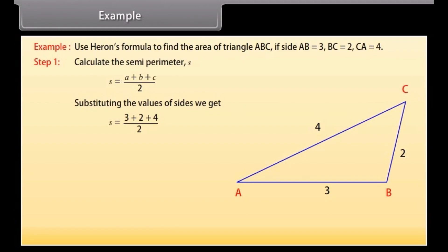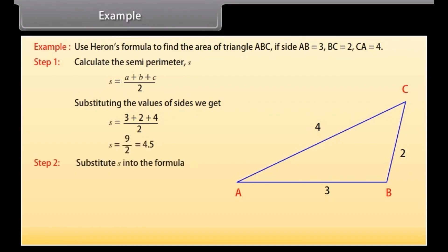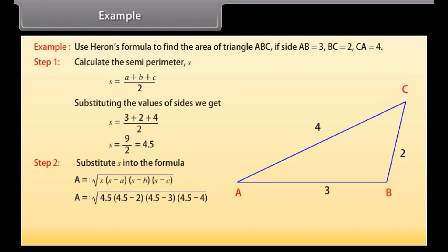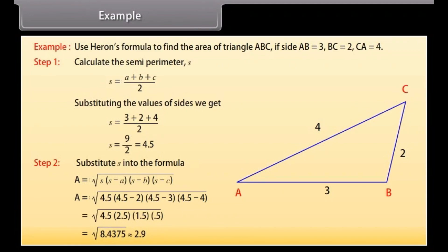By substituting the values of sides we get S = (3 + 2 + 4) / 2, and by solving this we get S = 4.5. Step 2: Substituting S into the formula A = √(S × (S−A) × (S−B) × (S−C)), we get A = √(4.5 × 2.5 × 1.5 × 0.5) = √8.4375, which is approximately equal to 2.9.